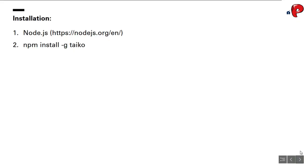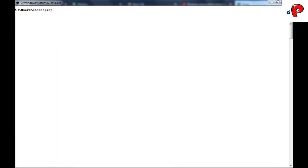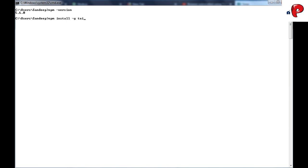Now to download Taiko, you need to hit the following npm command in command prompt. To check the installed Node.js version, enter npm version. As Node.js is already installed in my machine, let's quickly download Taiko.